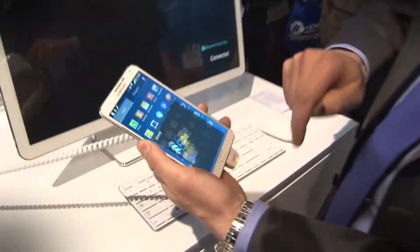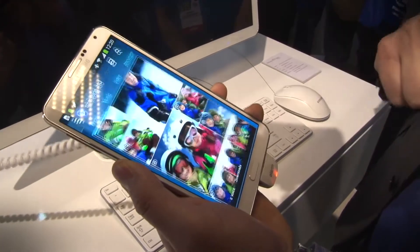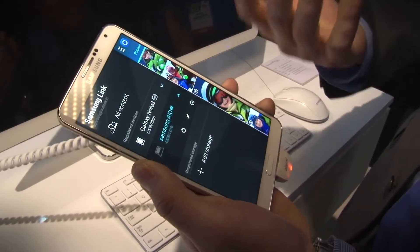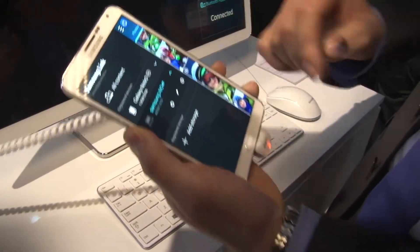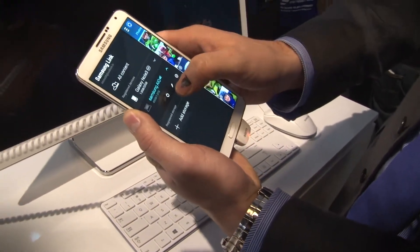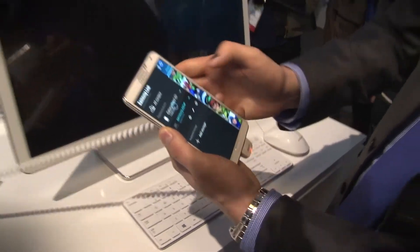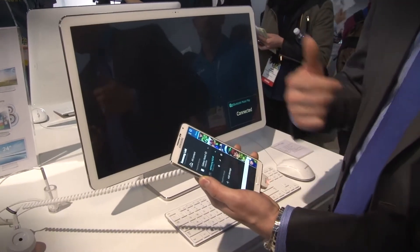So we're showcasing here — going into the applications — what we call Samsung Link. With Samsung Link you have quite a bit of functionality and integration between the two products. You're going to see that I'm actually going to be able to power on this all-in-one PC directly from my phone.